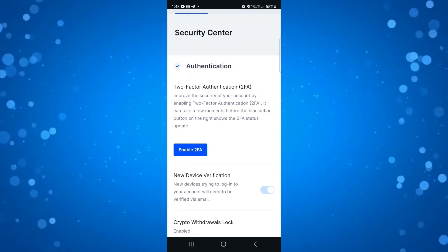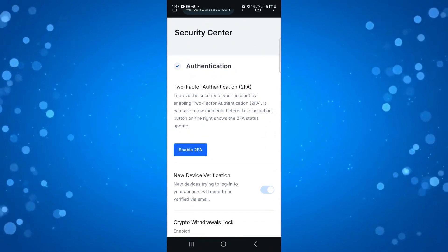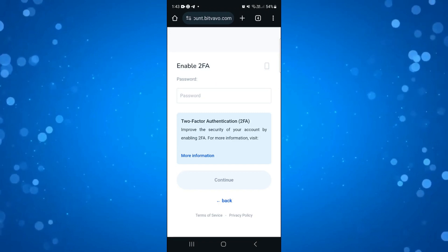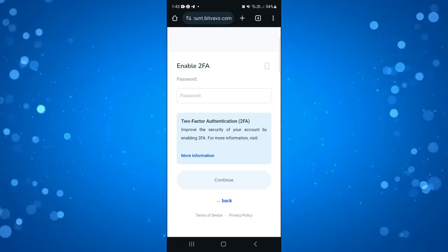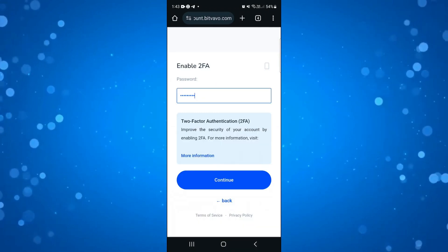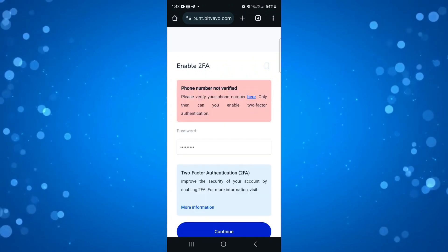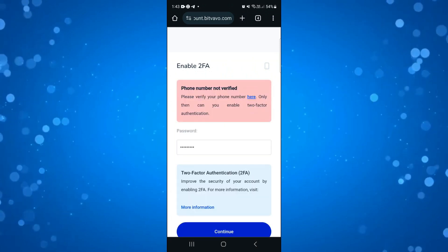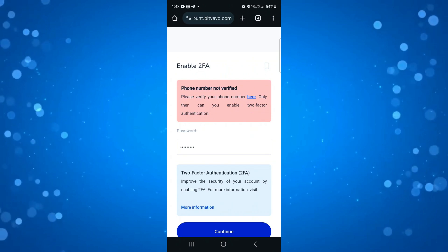Simply press the blue Enable 2FA button and at this point it's going to ask you to enter your password for security reasons. Once you've done that, go ahead and press Continue at the bottom. You also want to make sure at this point that you've verified your phone number.